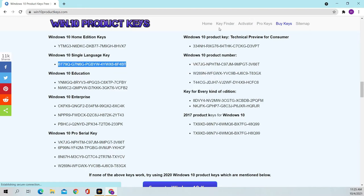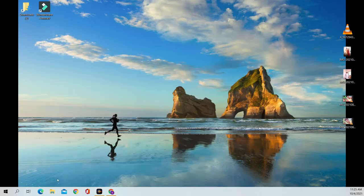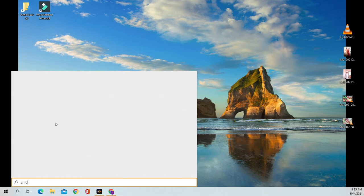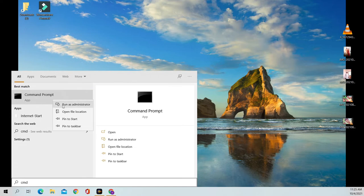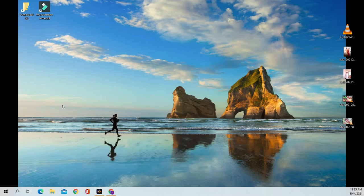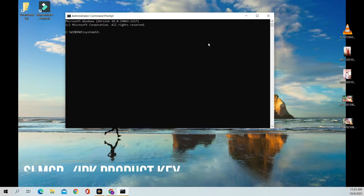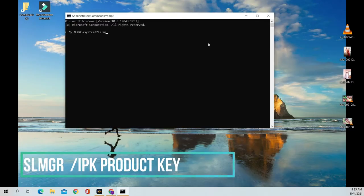Copy the product key, then open CMD in administrative mode and type this command: slmgr /ipk <product key>.